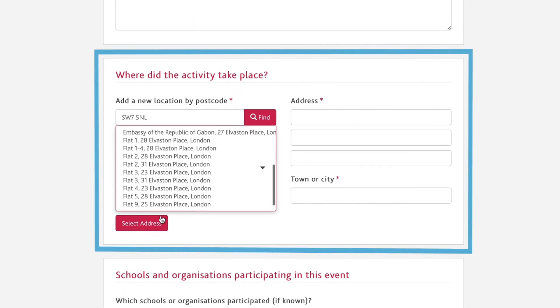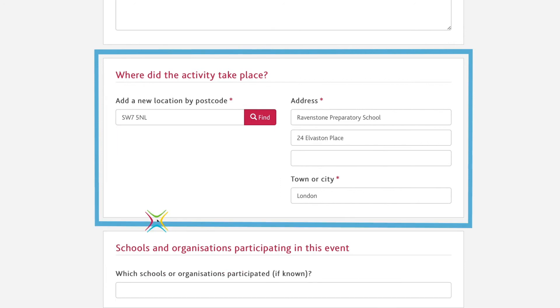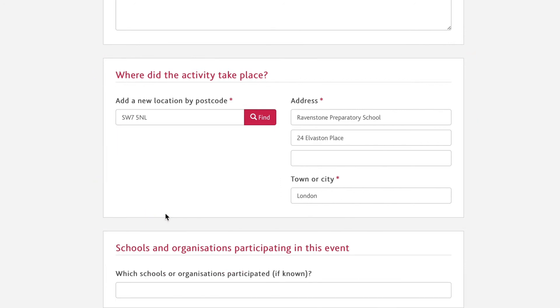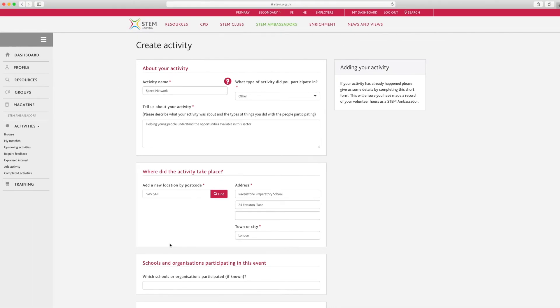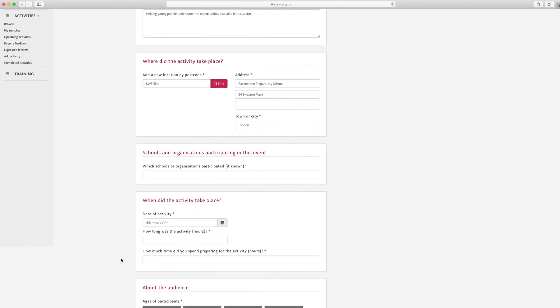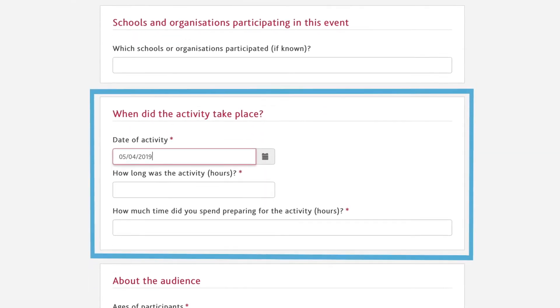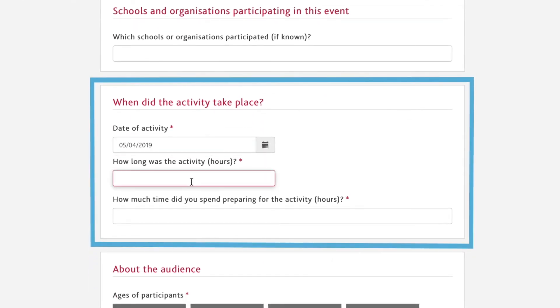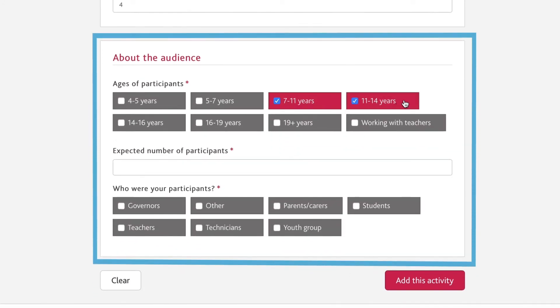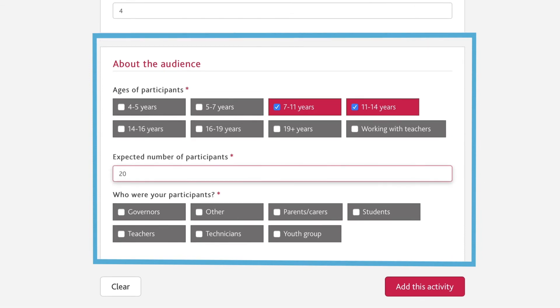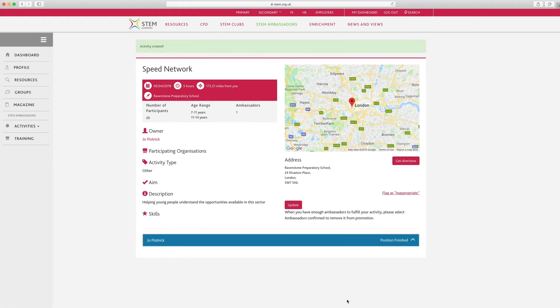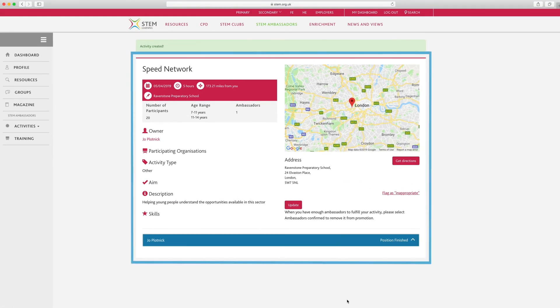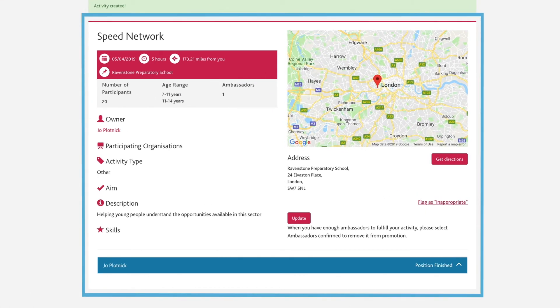Use the address lookup to add the venue for the activity. Once you've found the address, click Select Address to populate the details. If the postcode is not picking up any addresses, please fill it in manually. Enter the duration, how long you took to prepare the activity, and the audience. Finally, click Add this activity button at the bottom right-hand side of the page. This will produce a completed activity page which looks like this.